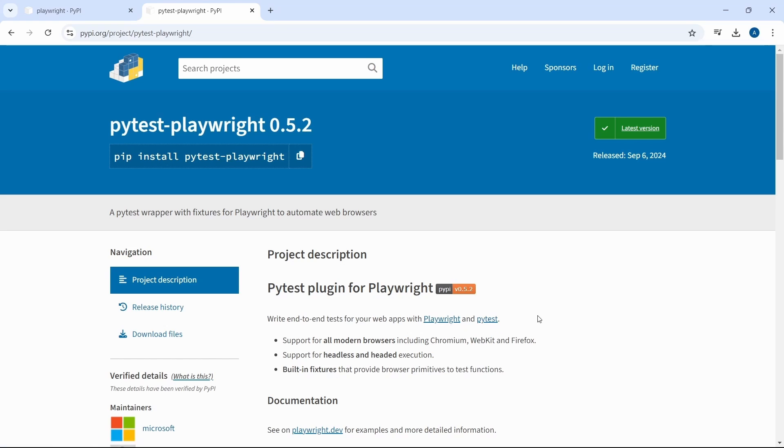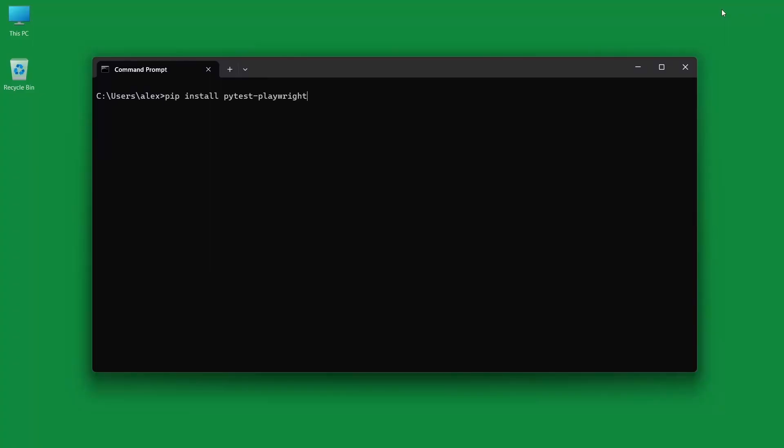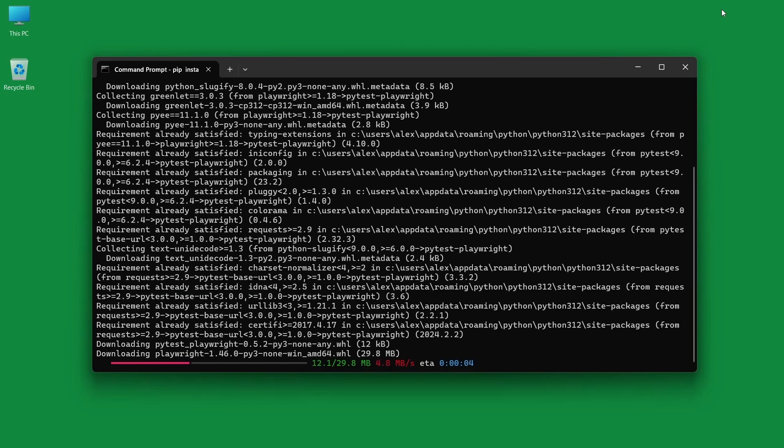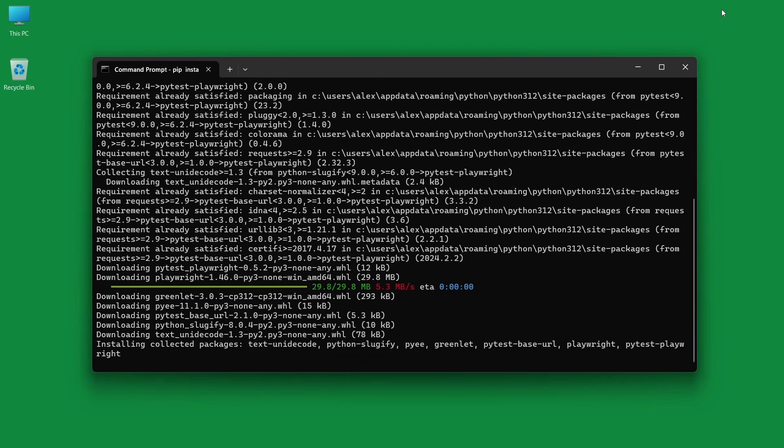Playwright is recommending to use this plugin to write end-to-end tests. In a command prompt paste or type in pip install pytest dash playwright.